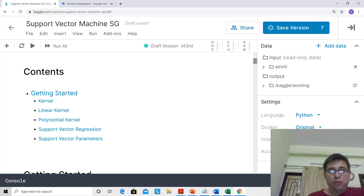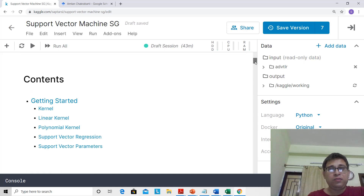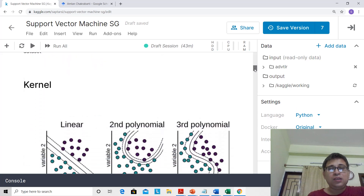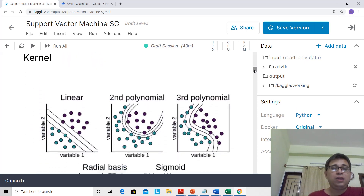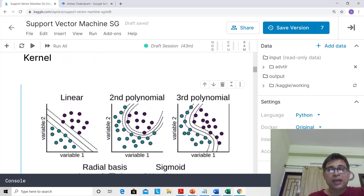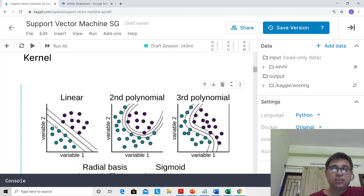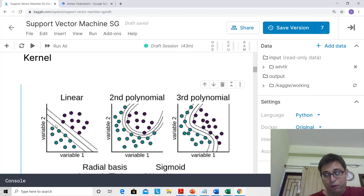Let's first start and look at the concept of the kernel. We'll recap this very quickly. If you remember, in a simple case the two classes can be linearly separable. That was the case when we were using the maximum margin classifier. And when it is non-linearly separable, there is a kind of non-linearity.